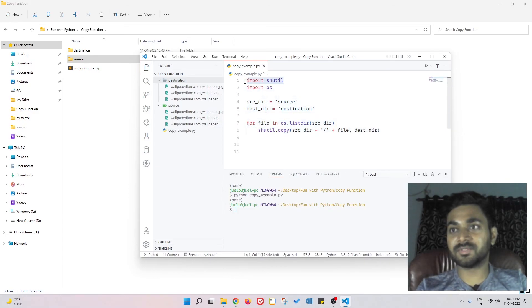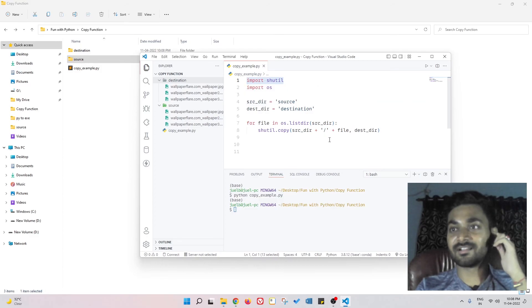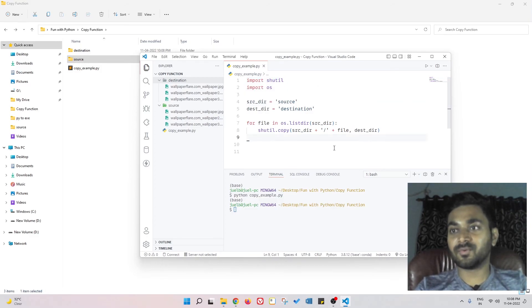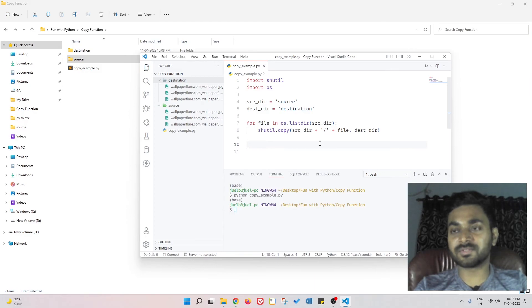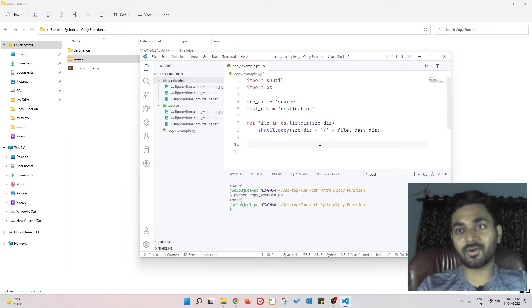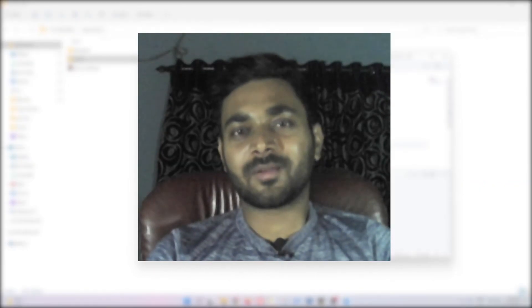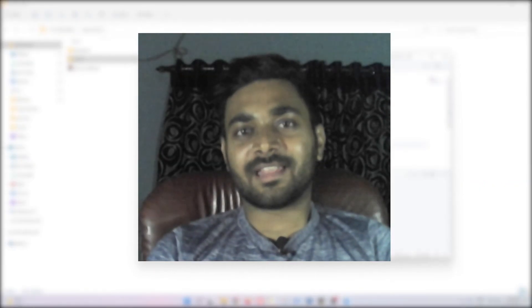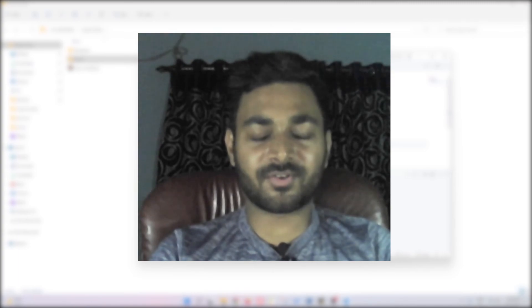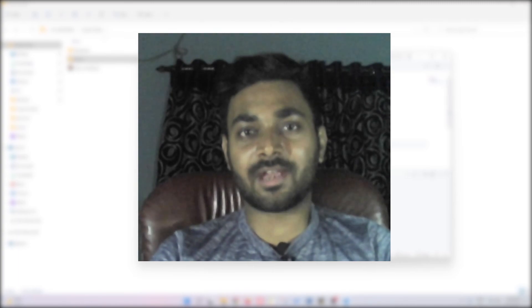So we can do this using this shutil library. There are a few more cases that I'm going to talk about in the upcoming videos. There are some exceptions that can happen, so we are going to talk about those.